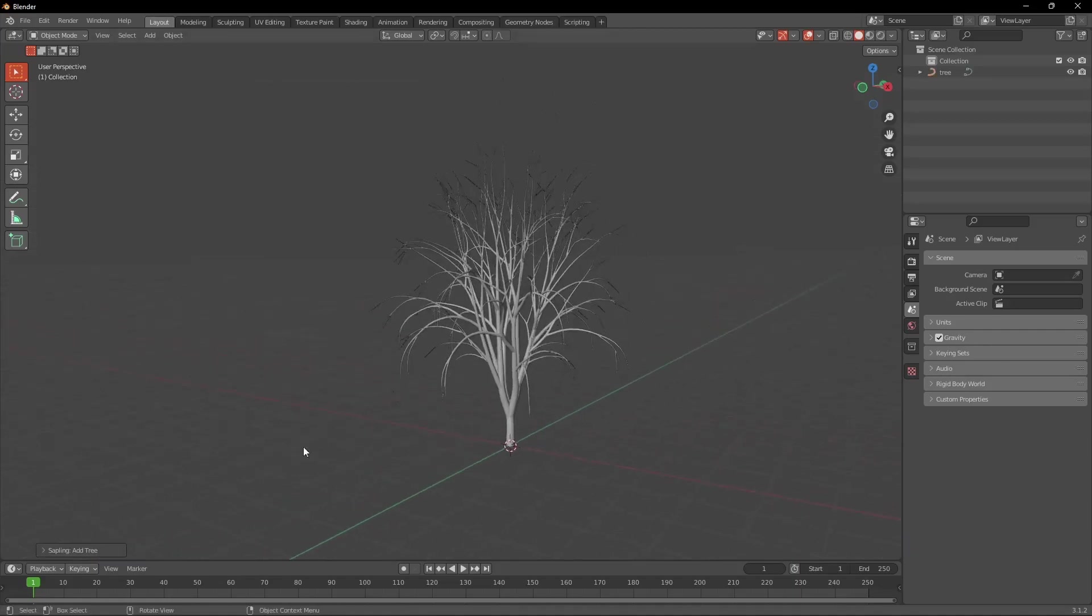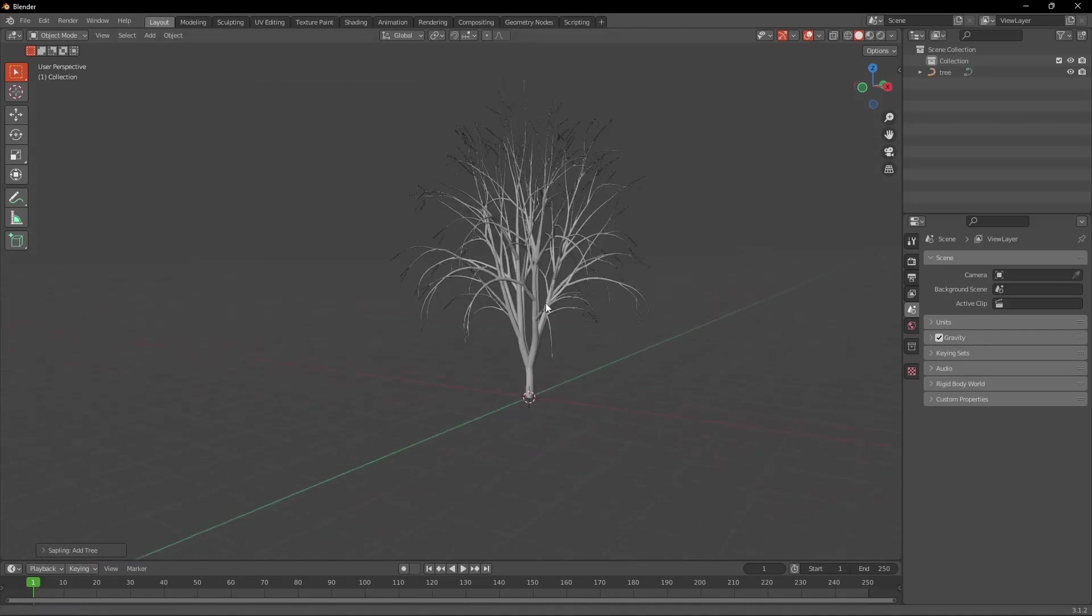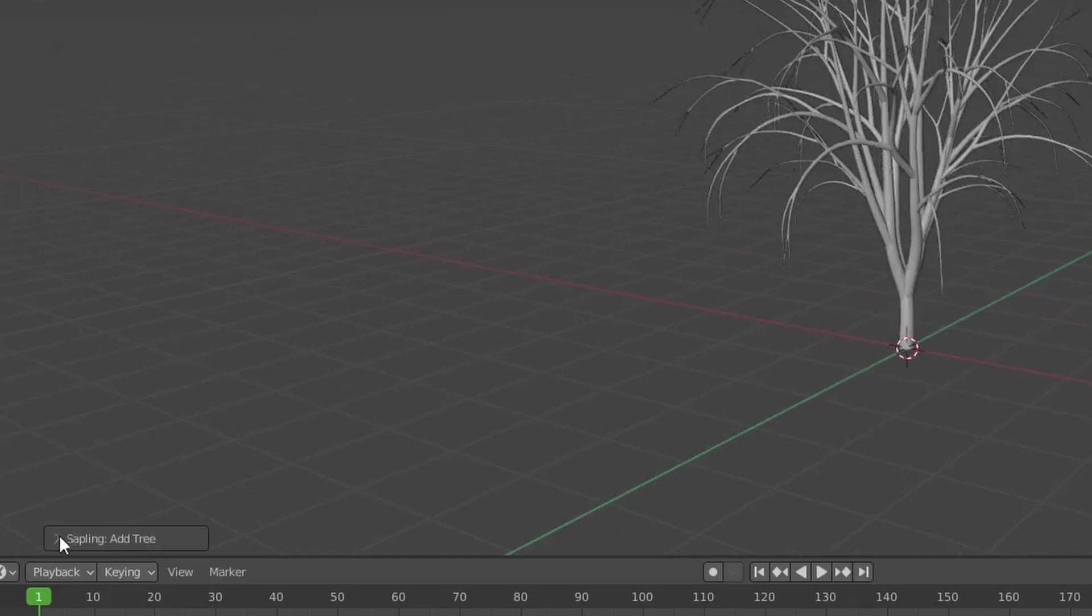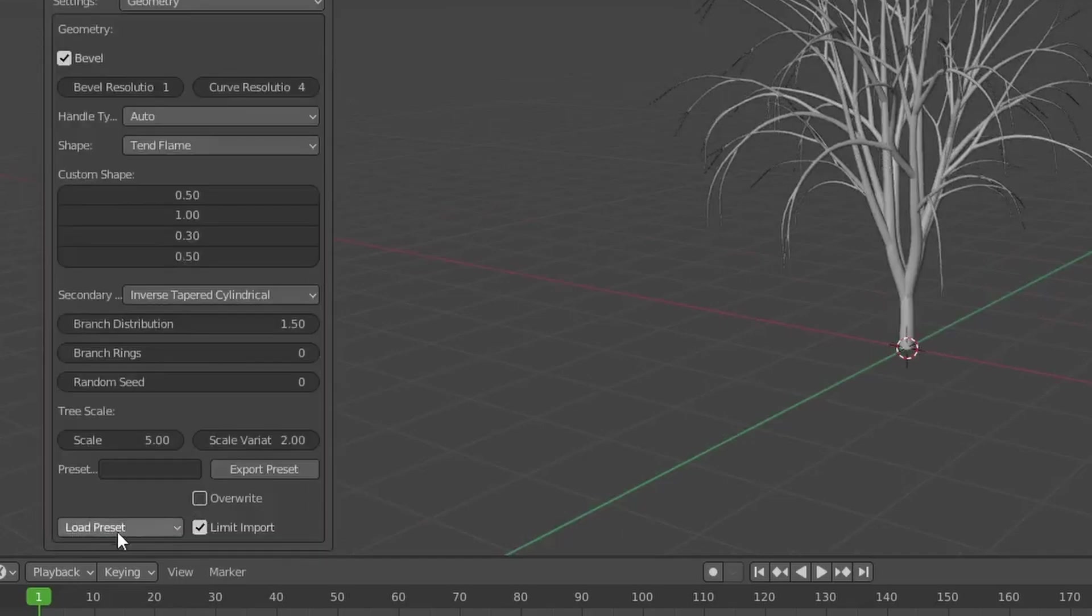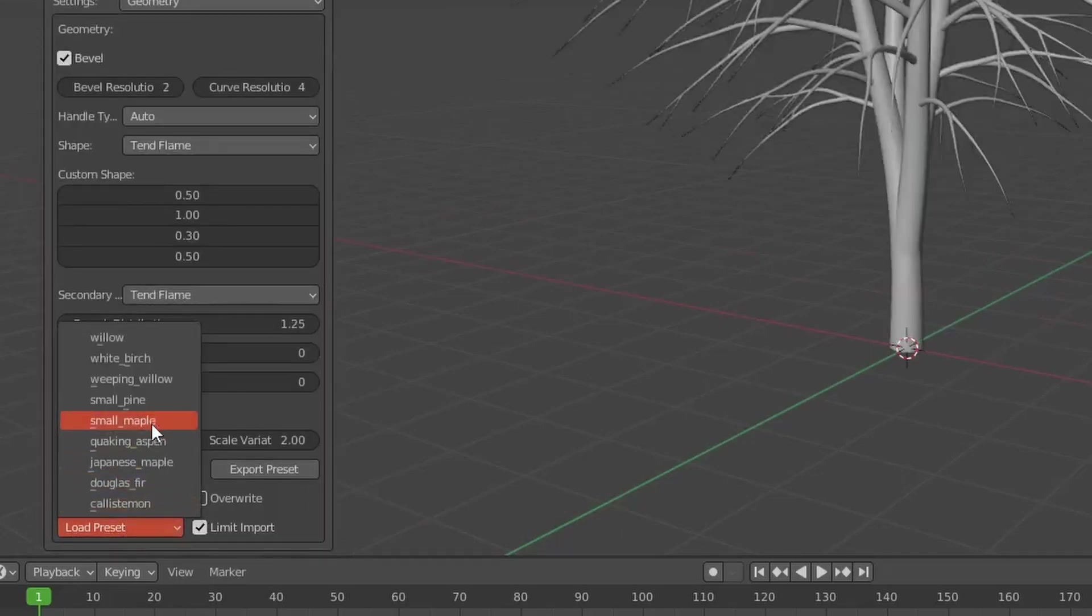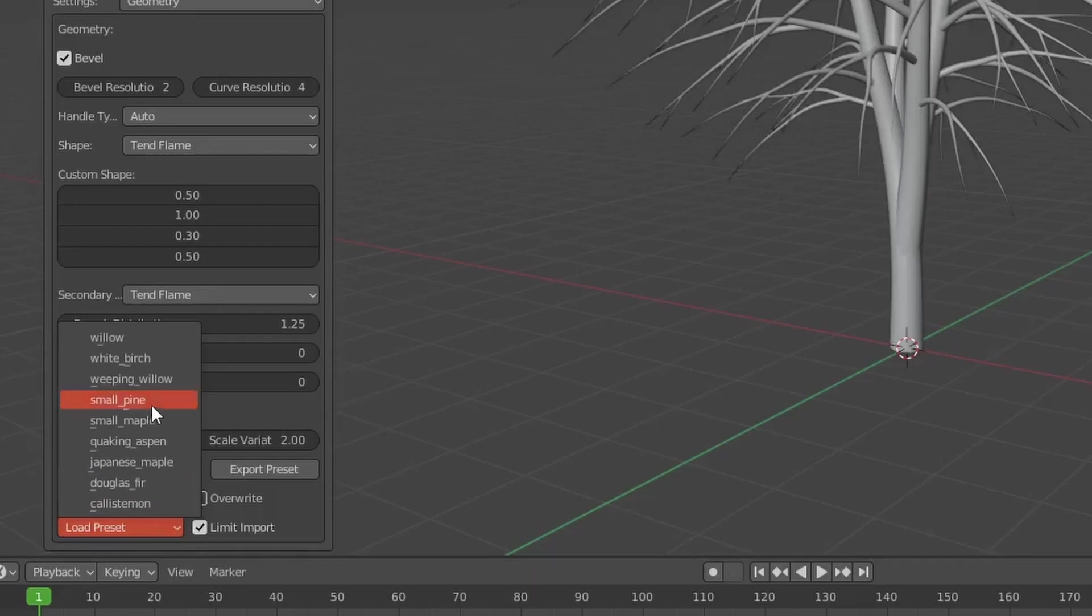Now we can see that it created a tree for us and you should be able to find a small window on the bottom left. We're going to open that and hit Load Preset and there we just click on Small Pine.